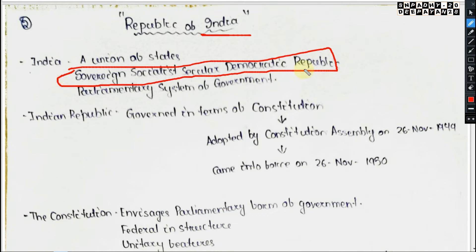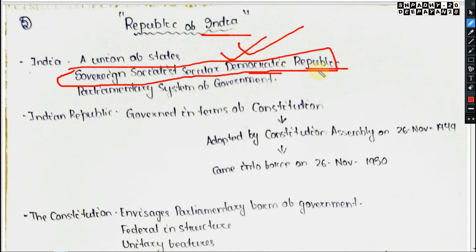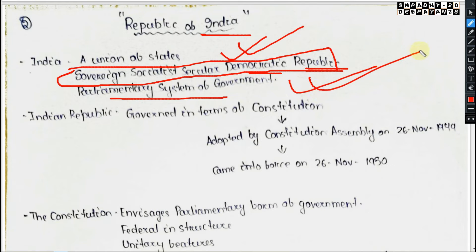India is described as a Sovereign Socialist Secular Democratic Republic. Sovereign means a central power exists. Socialist means welfare-oriented. Secular means all religions can exist equally in our country. Democratic means governance by the people. Republic means elected head of state — Ganarajya in Hindi.